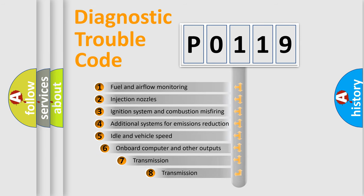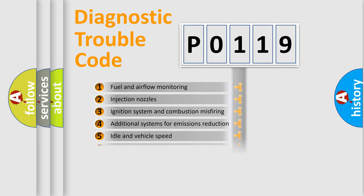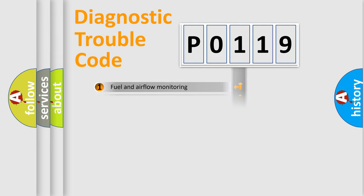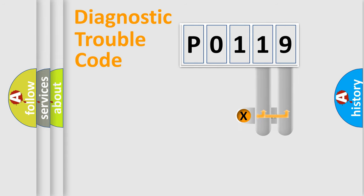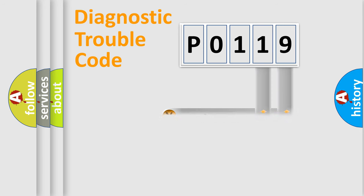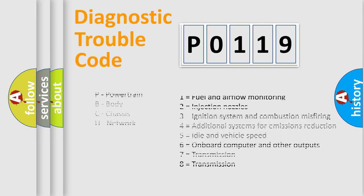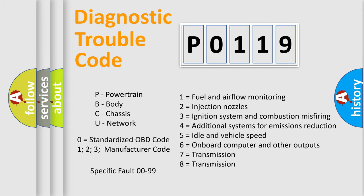The third character specifies a subset of errors. The distribution shown is valid only for the standardized DTC code. Only the last two characters define the specific fault of the group. Let's not forget that such a division is valid only if the second character code is expressed by the number zero.